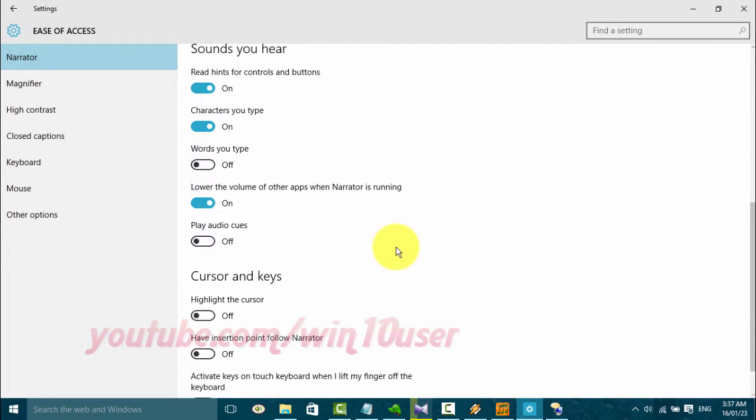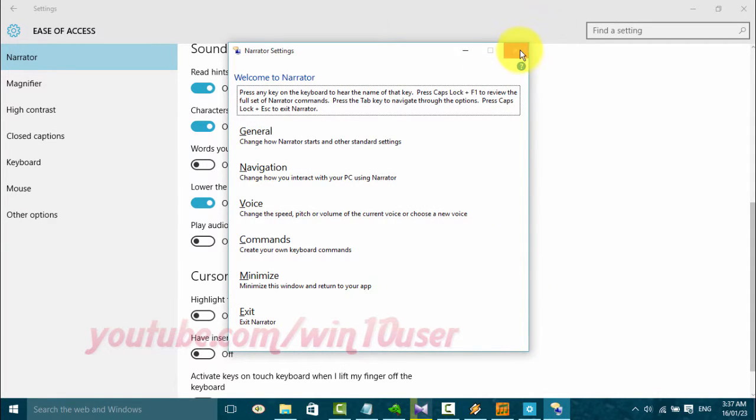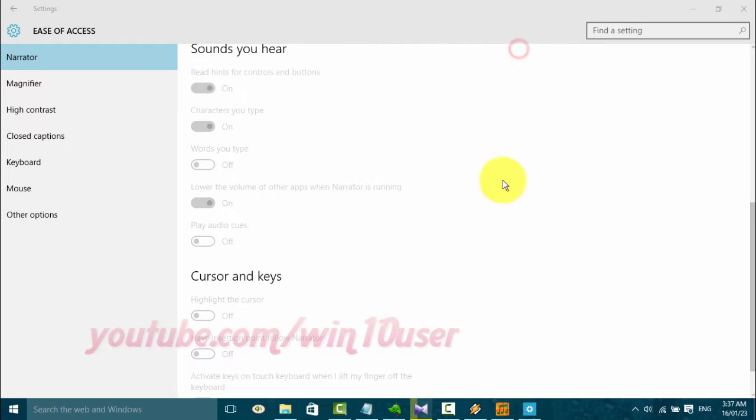Settings. On. Lower the volume of other apps when Narrator is running. Toggle Switch. Narrator Settings window. Press Exiting Narrator.